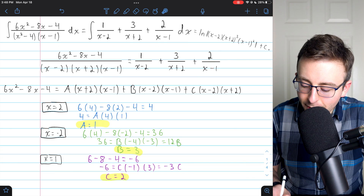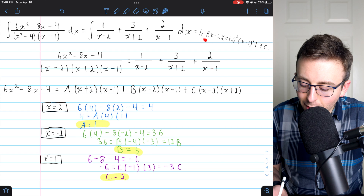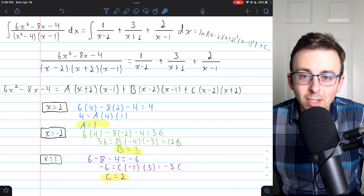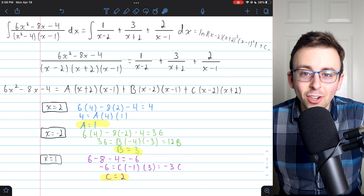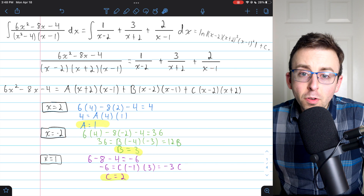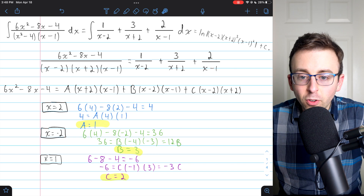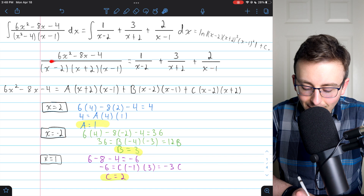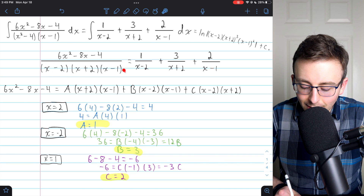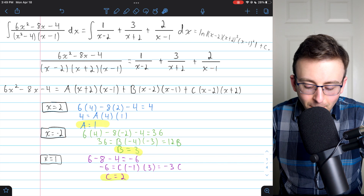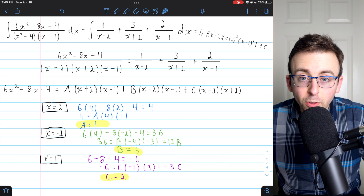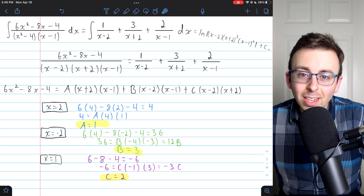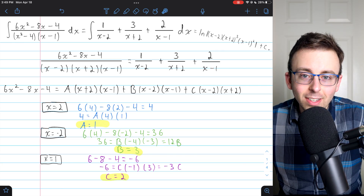I've gone back to the top of the document and squeezed our final answer in so you can see all the work we had to do to get there. So that's how you do partial fraction decomposition with a fraction that has three distinct linear factors, and how you use it to evaluate an integral. Let me know in the comments if you've got any questions.